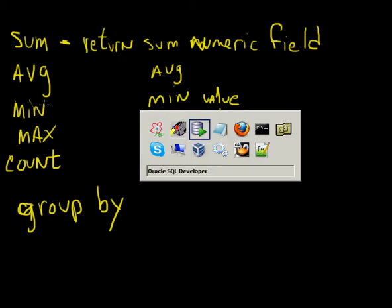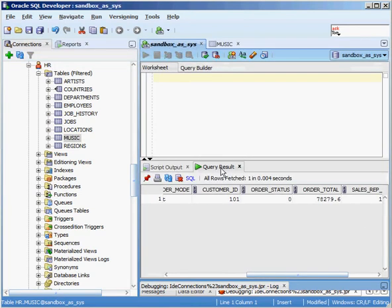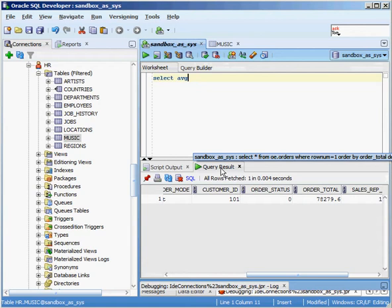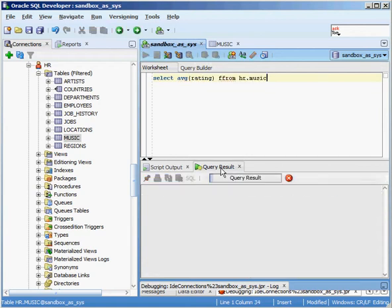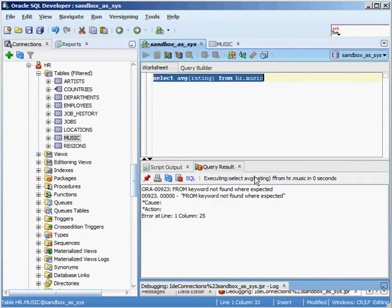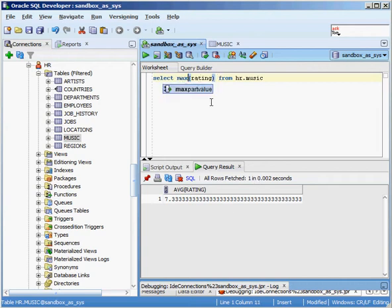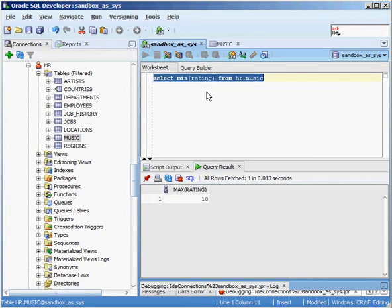So let's hop into SQL Developer. We've been working with my music table here in my HR schema and my sample database. Let's say I wanted to see what the AVERAGE rating was for all the different values in my music collection. Real simple query to do that. We'd say select the AVERAGE of rating from HR music. Real simple, right? Execute that guy, Oracle comes back. Spelled from wrong. Let's do that again. And you can see there's the AVERAGE rating, 7.3.